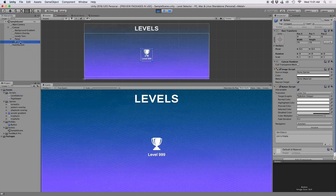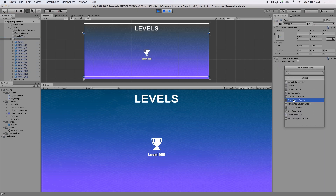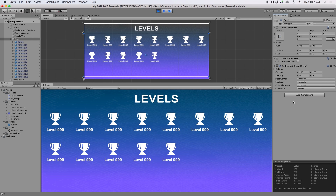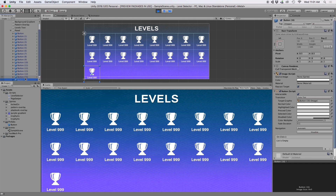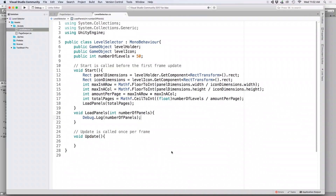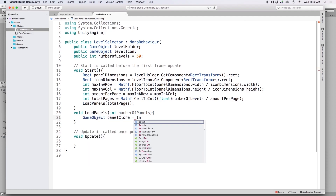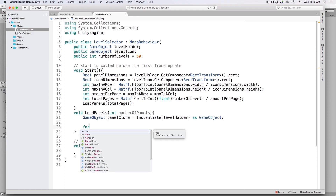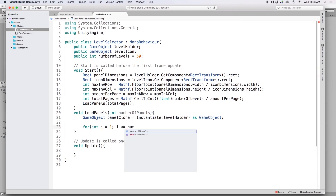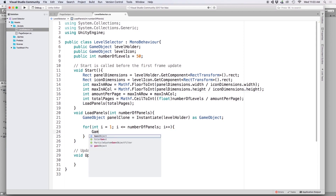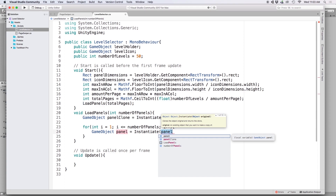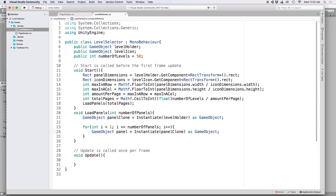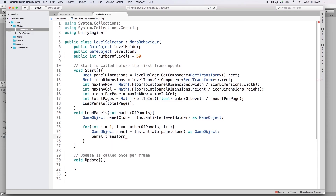We want to keep cloning our panel objects so we have enough pages, then place level icons on those pages using script. To space icons evenly, we'll use Unity's built-in Grid Layout Group component. In our script, first create a clone of the panel placeholder: 'GameObject panelClone = Instantiate(levelHolder) as GameObject'. Then create a for loop: 'for (int i = 1; i <= numberOfPanels; i++)'. Inside, write 'GameObject panel = Instantiate(panelClone) as GameObject', then set its parent: 'panel.transform.SetParent(levelHolder.transform)'.